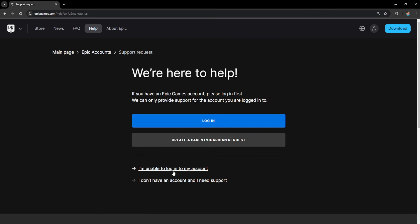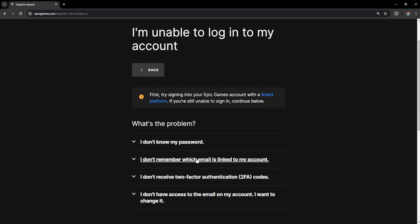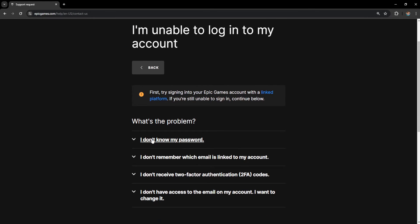Then select I'm unable to login into my account and then you select I don't know my password.